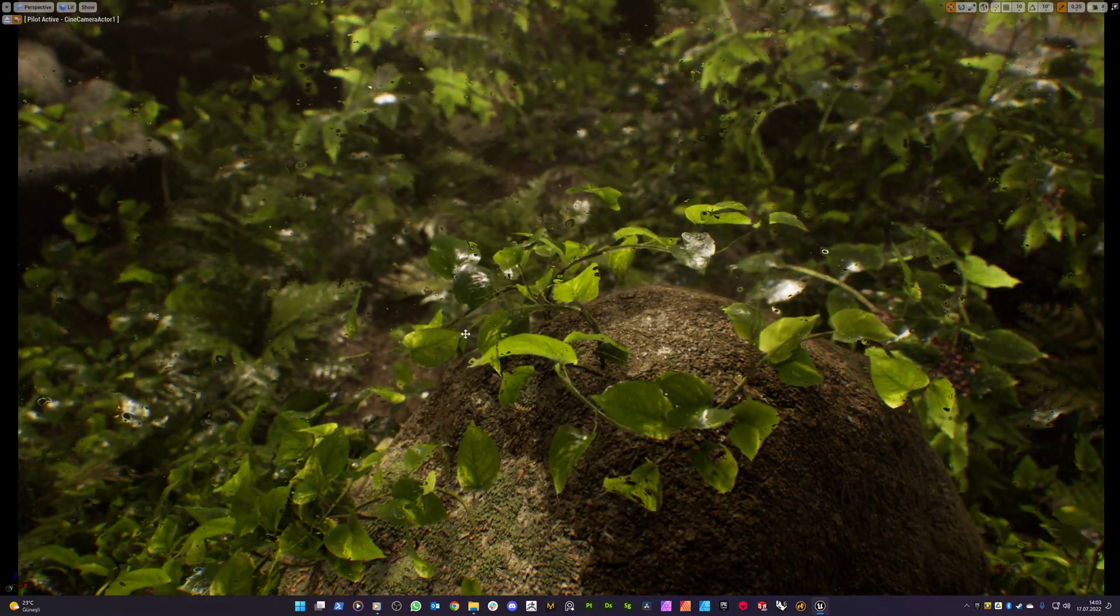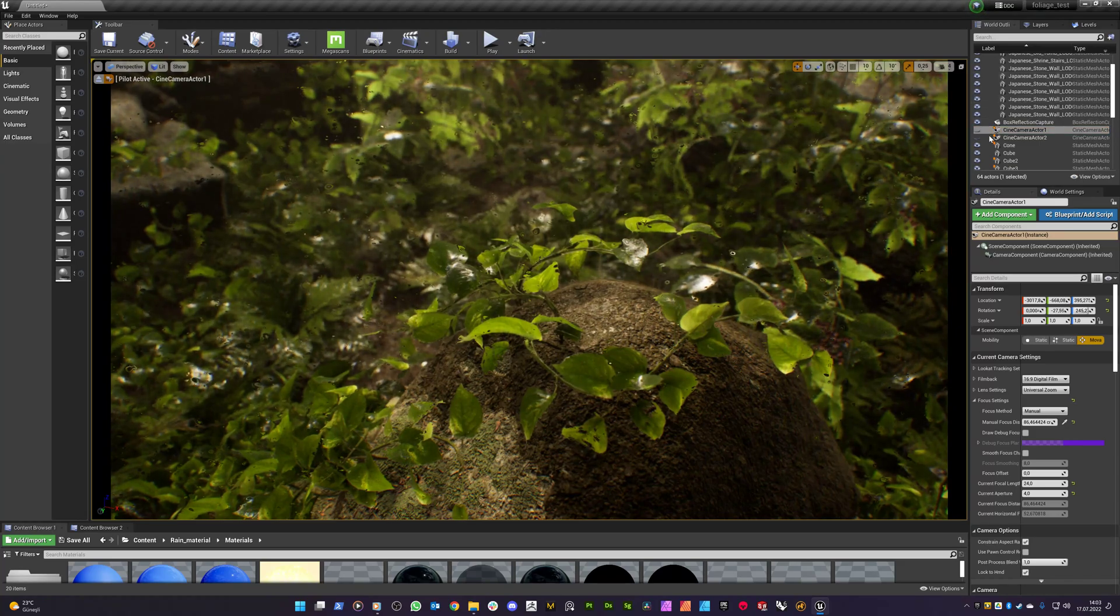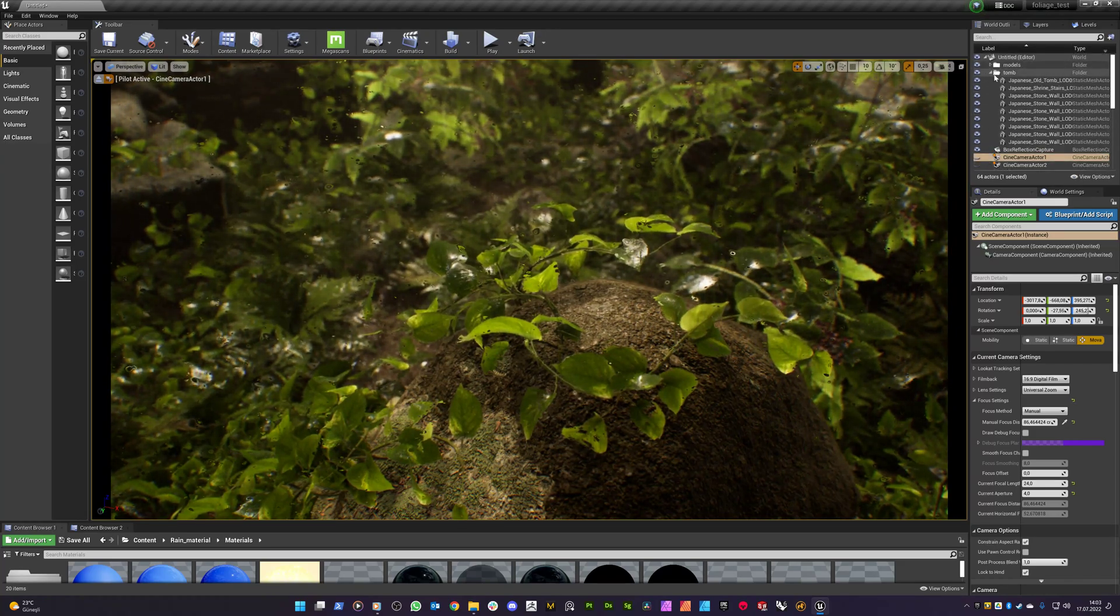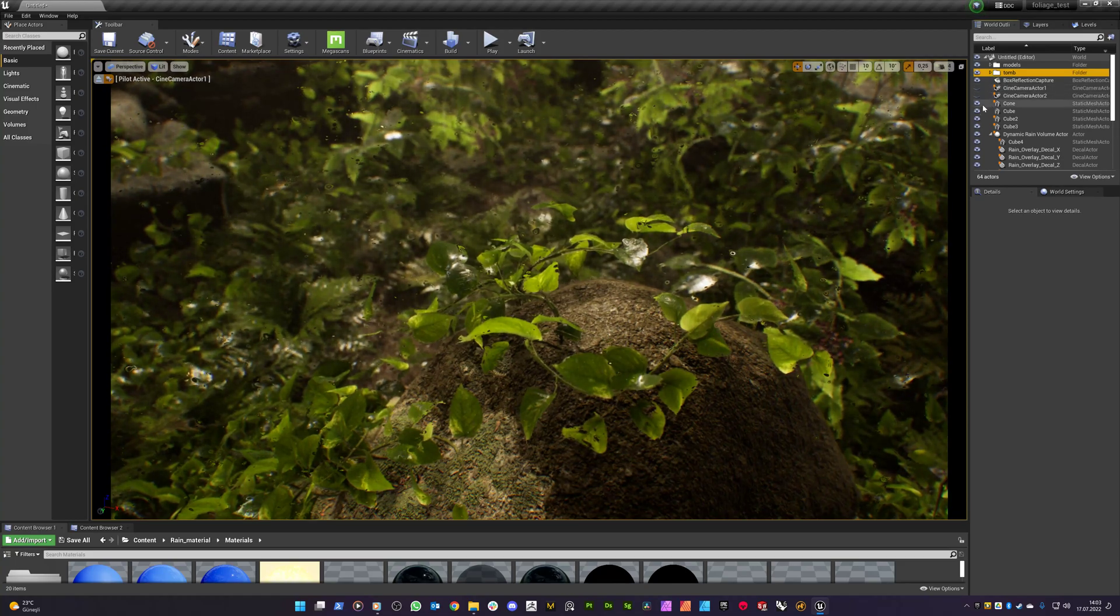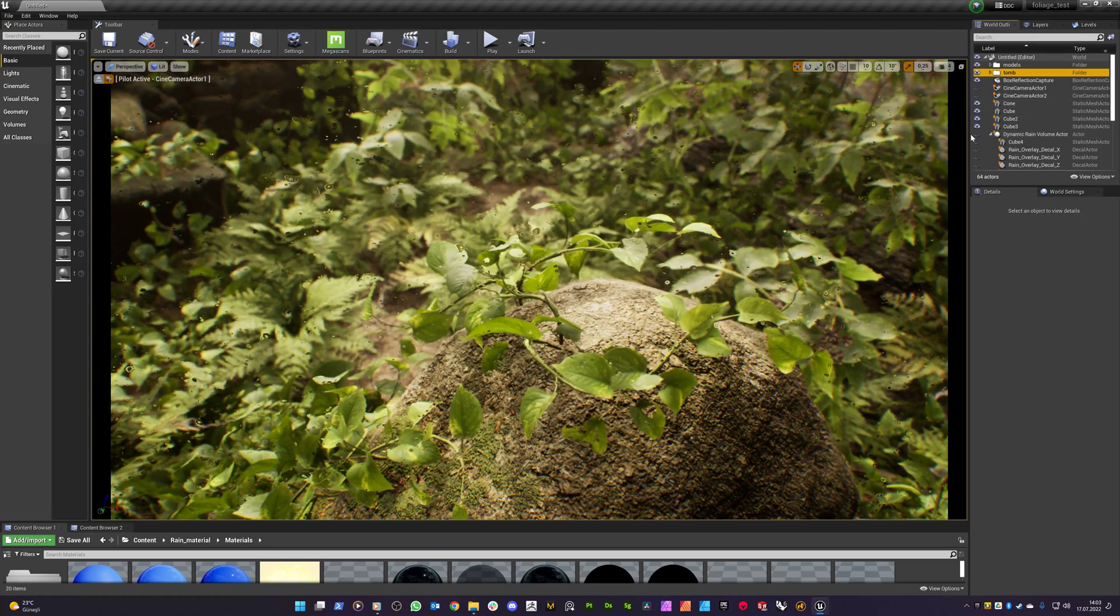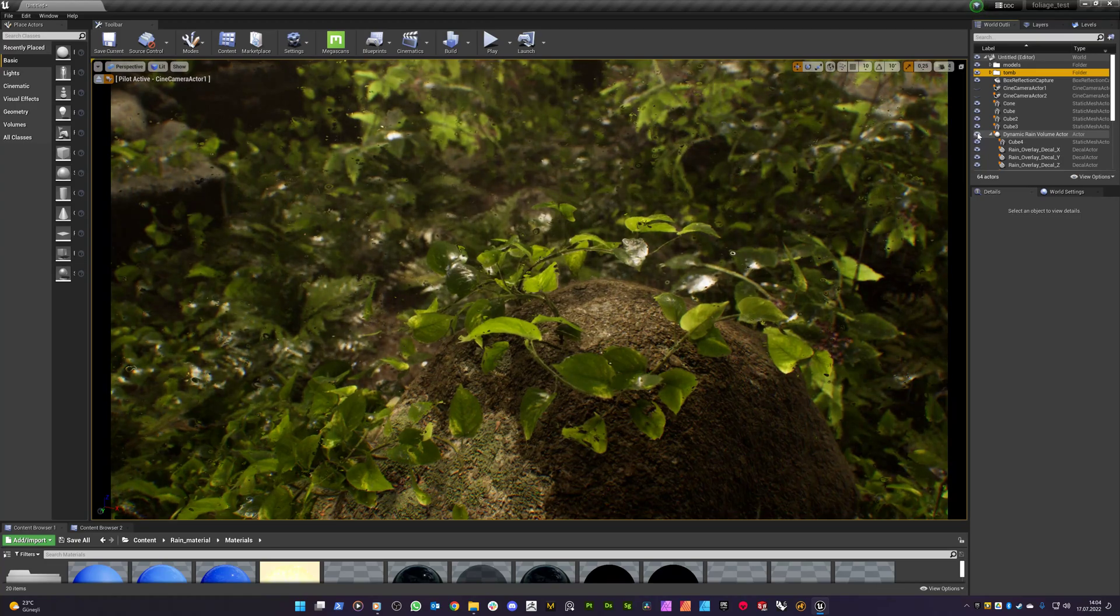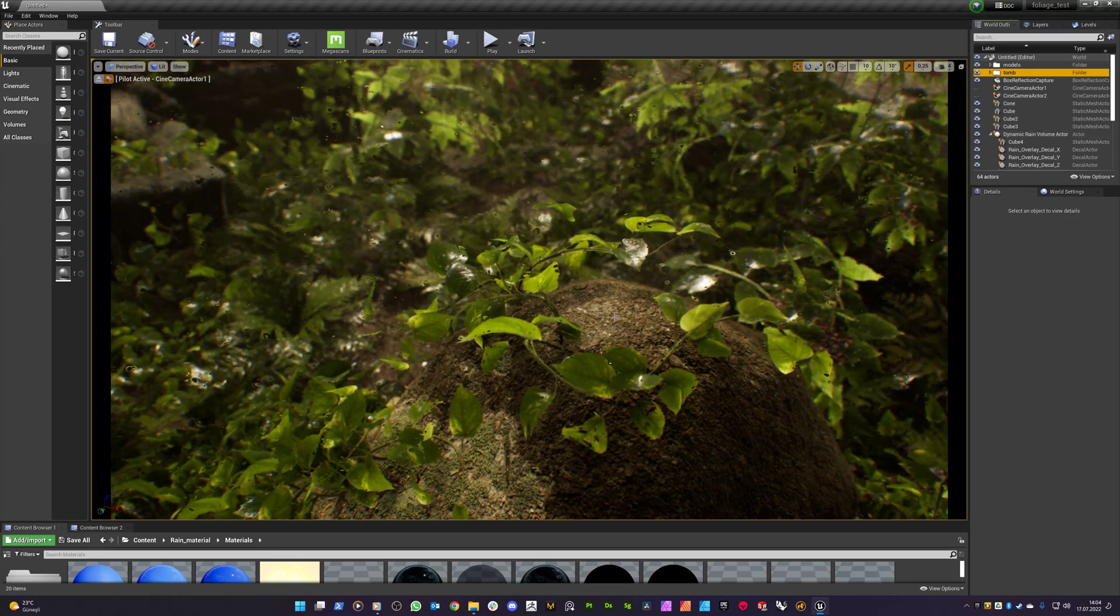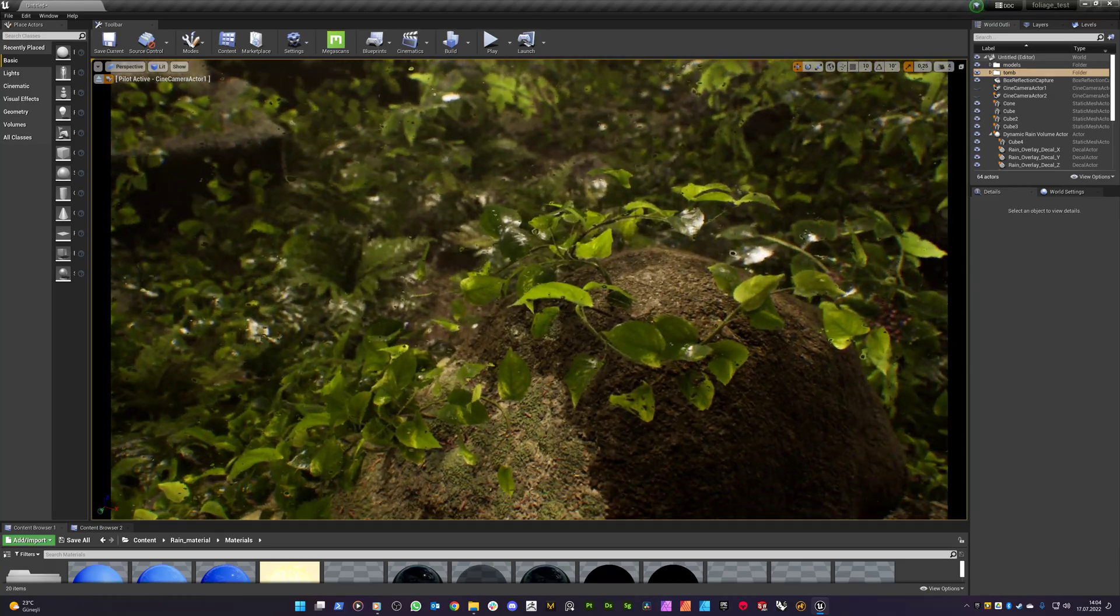So if I hide the dynamic rain volume, you will see the difference and how the volume affects the whole level design. You see it's fully dried with the current materials of these individual meshes. And you see that it constantly and instantly affects the whole area like that.